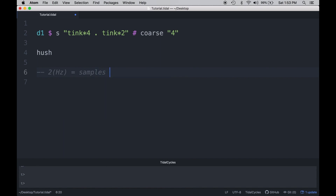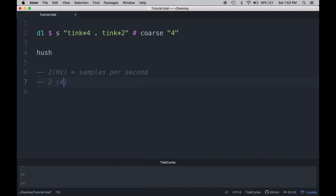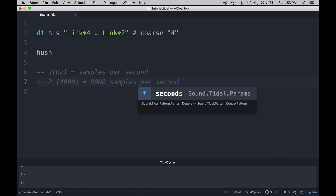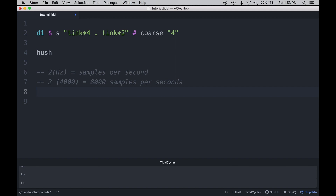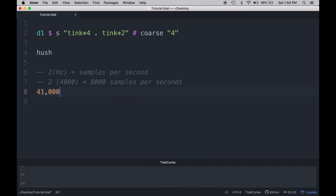We take two times the number of the highest frequencies to give us the samples per second that we would need in order to accurately represent that. For example, if I had a recording where 4,000 hertz was the highest frequency, then I would need at least 8,000 samples in a second to accurately represent that recording. Since the range of human hearing is from 20 hertz to 20,000 hertz, we generally need a sample rate at slightly higher than double, which is why the average sample rate for a CD is 41,000 hertz.